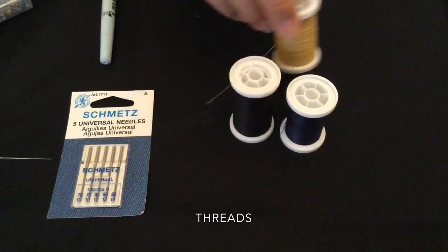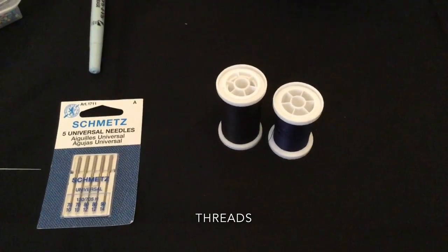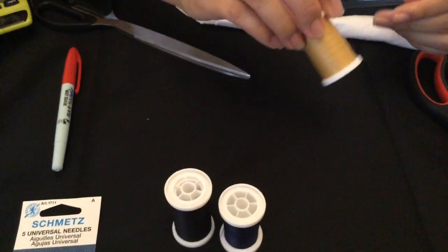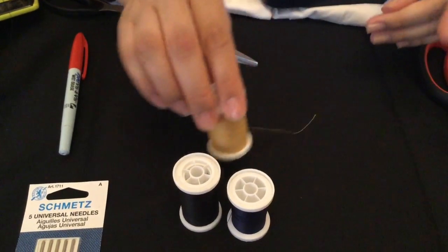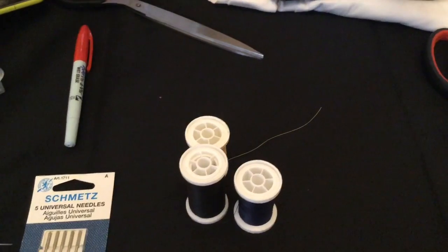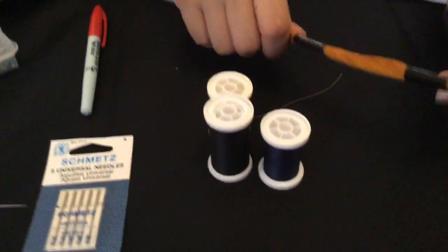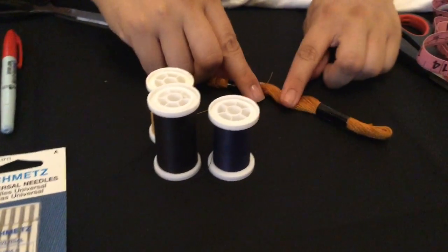Here's threads again. Remember, threads come in different fabrics, different types, different lengths, different widths. There's different purposes. This is also called a thread.